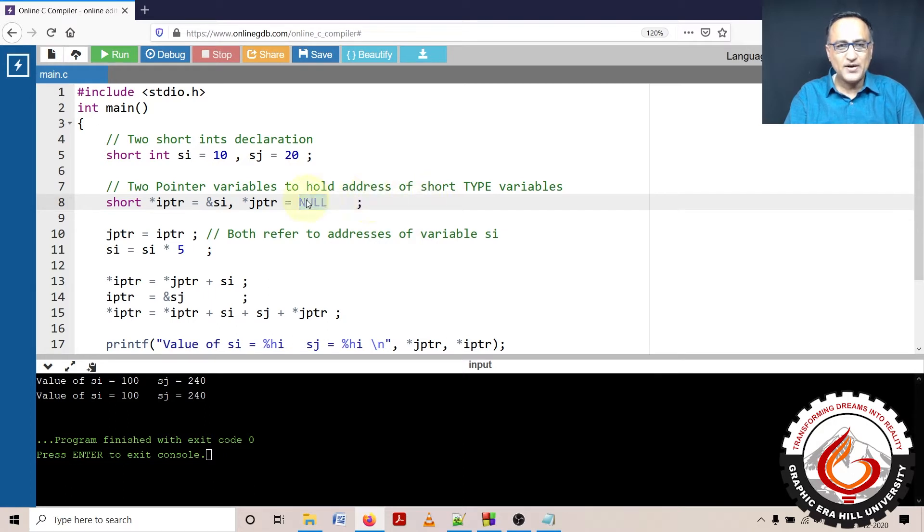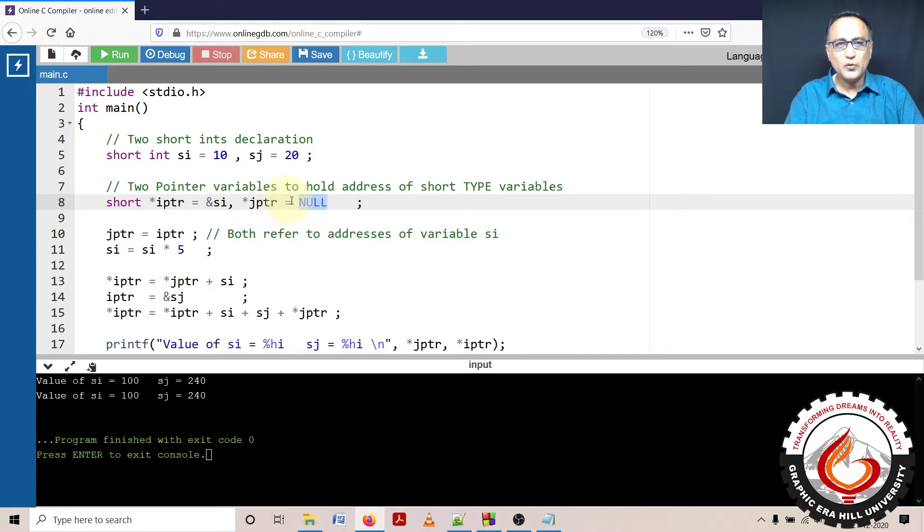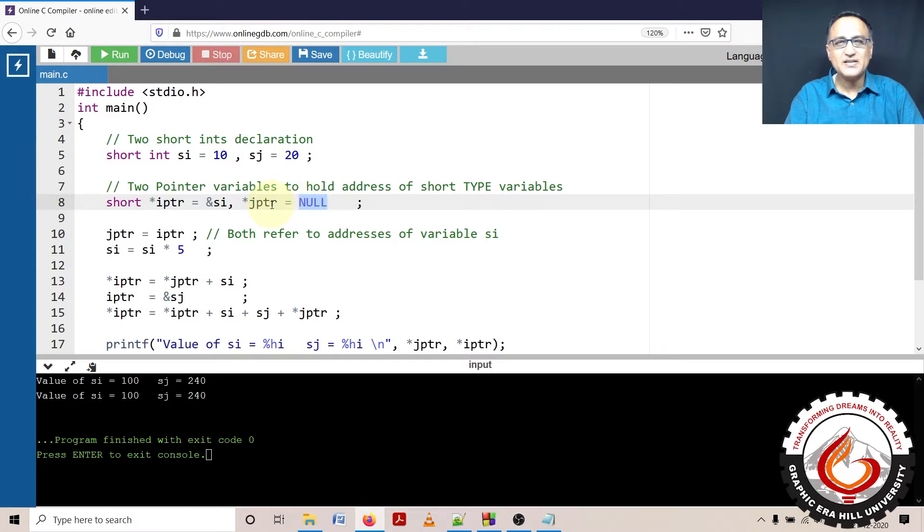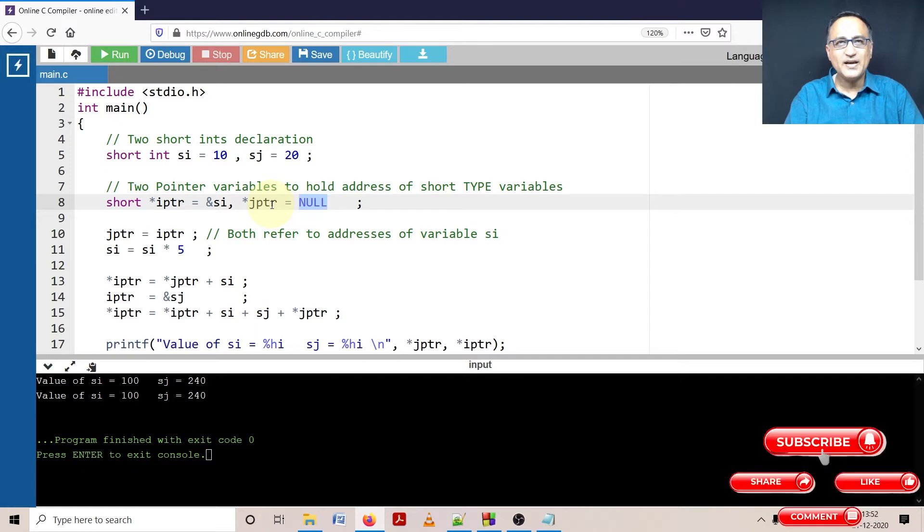The advantage of making it null is if I fail to make it null, JPTR will contain some random address. And it's never a great idea to hold some random address in a pointer variable because accidentally you may use it and bring down the system.